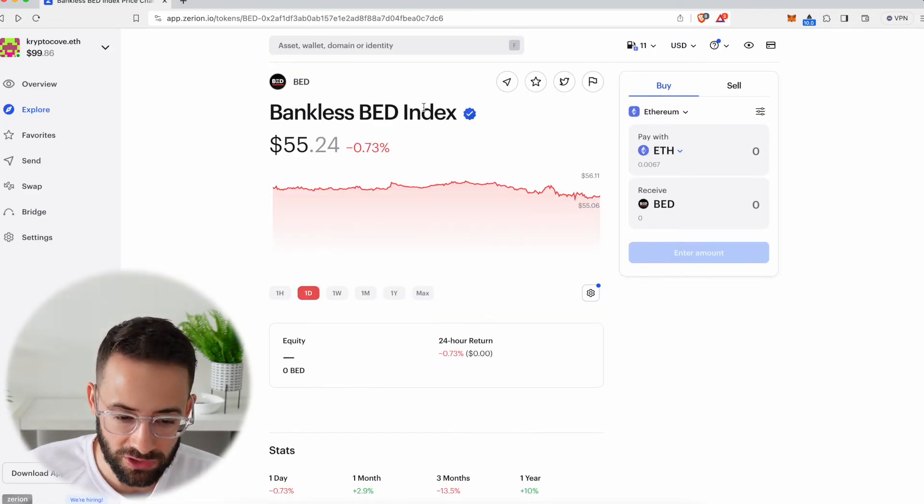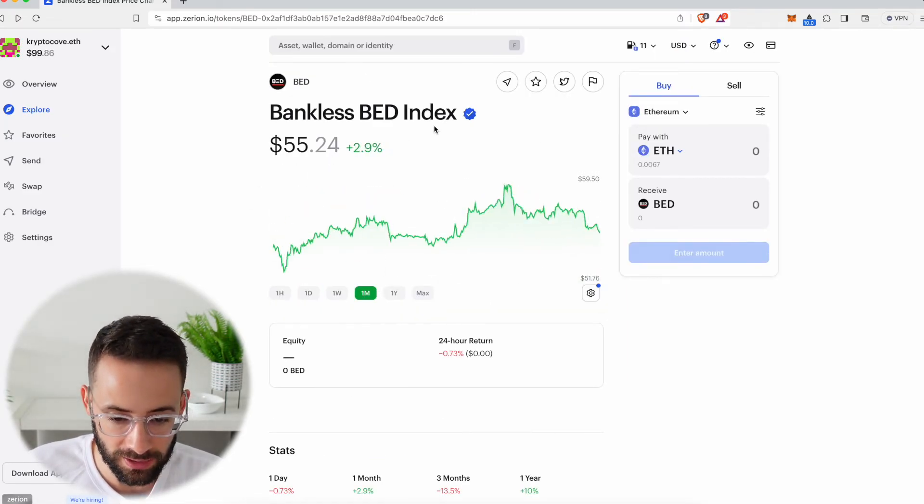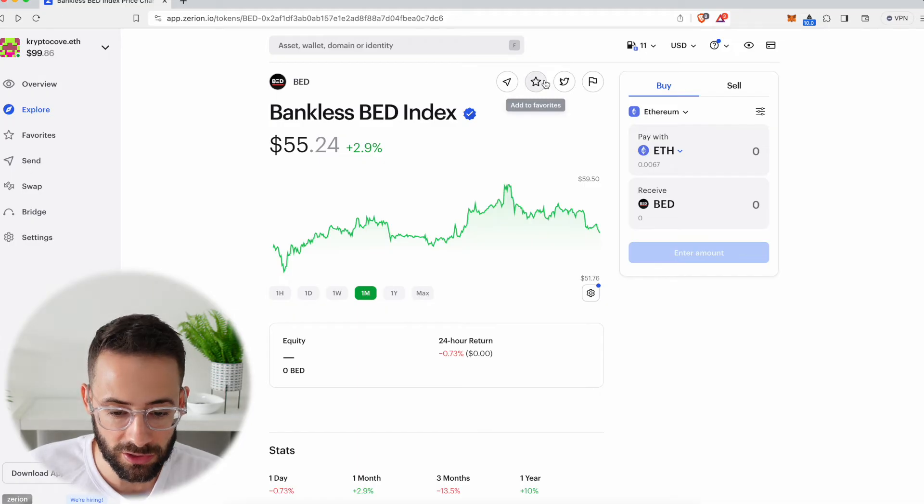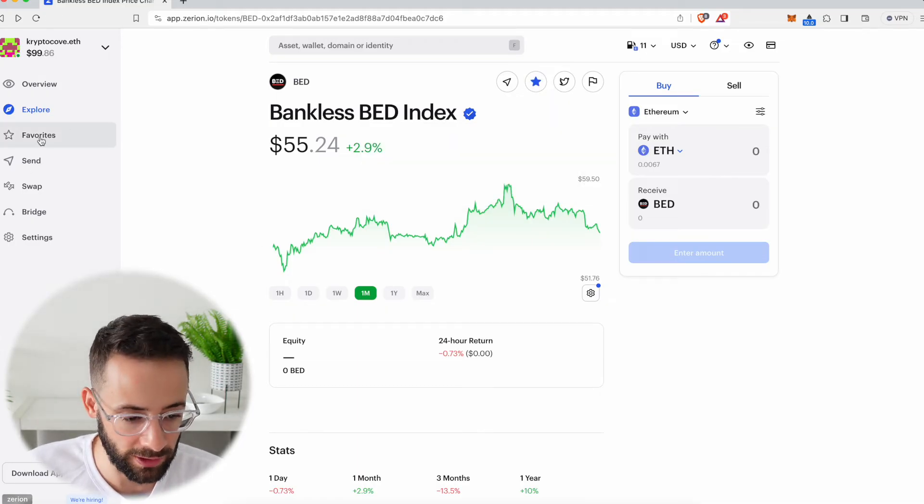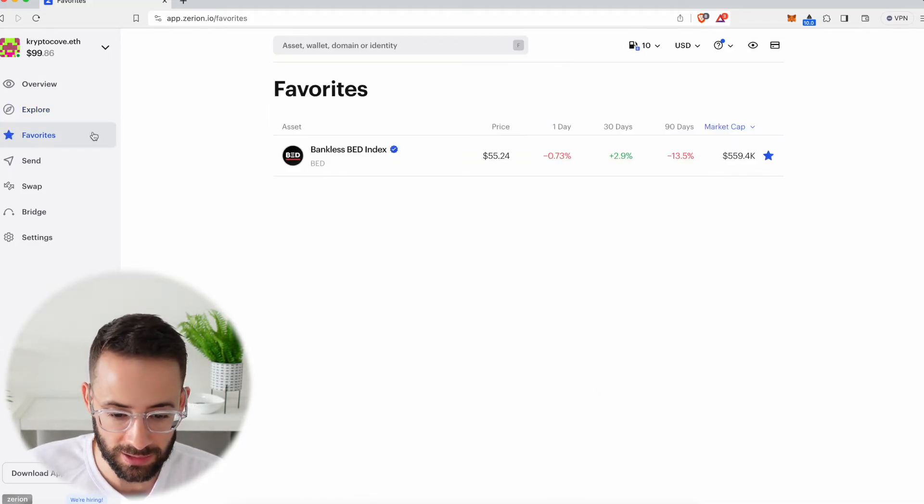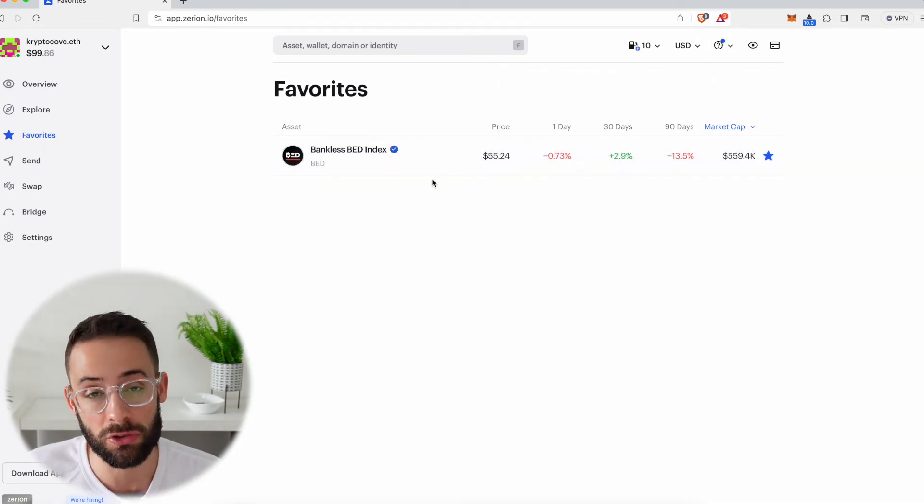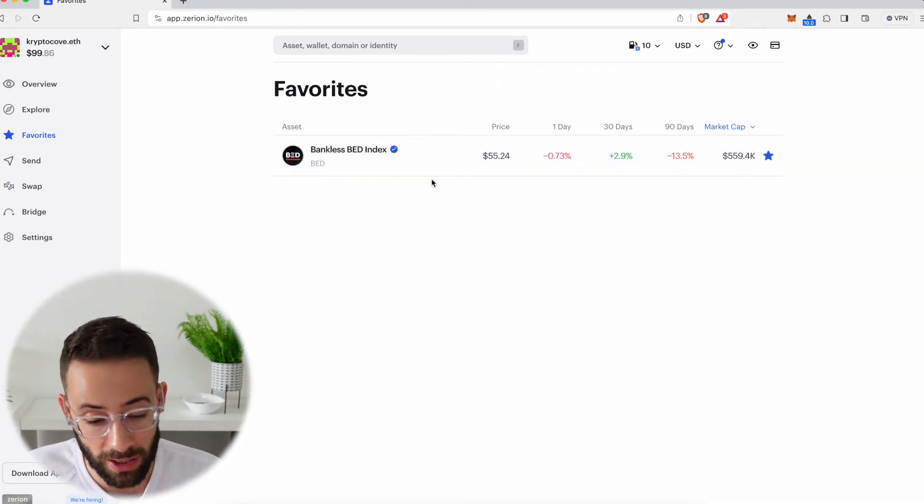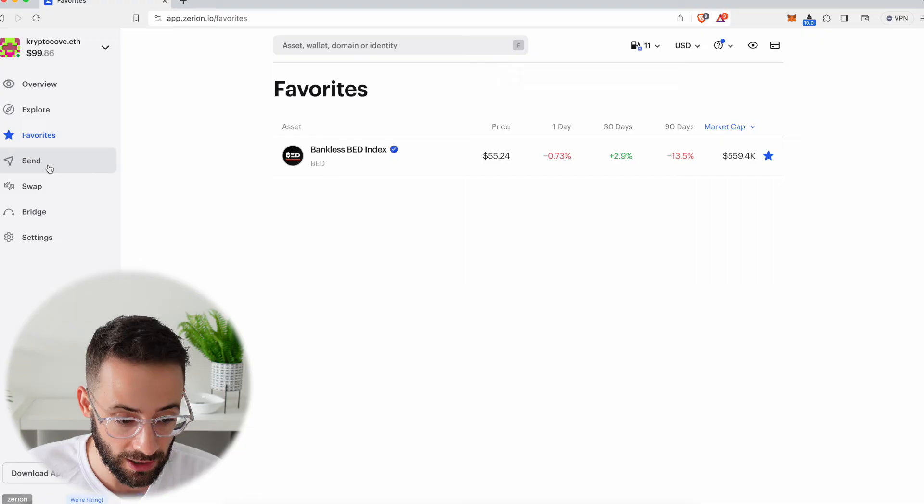Let's say, for example, I was interested in tracking the BED index over time. Well, I can add this to my favorites tab. And then over here, I can see all of my favorites. This is a great feature if you're interested in trading different tokens to keep an eye on your favorite ones. Now, in terms of other functionality...